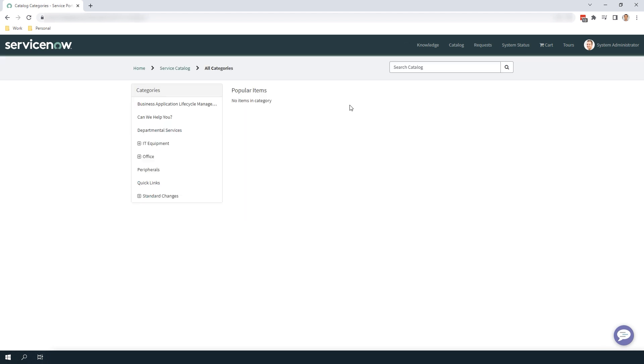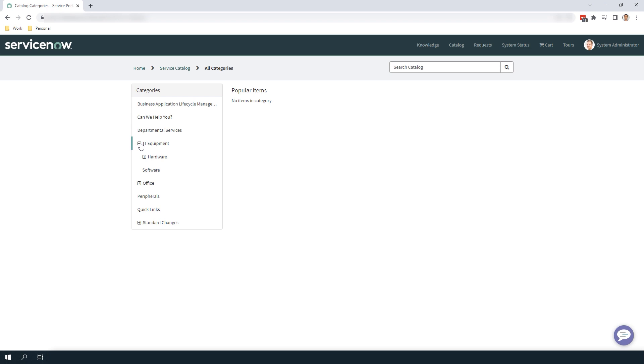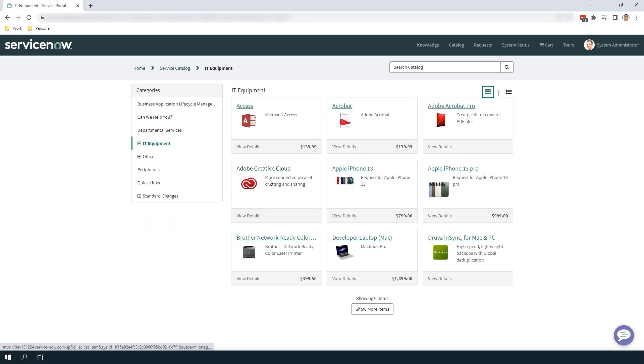You'll now be taken to the Service Catalog, where you can see all of the catalog items that are available to you, with their Service Catalog categories displayed on the left hand side in the Categories widget. As you can see, we have a new IT Equipment category, and if we expand the category, you'll see the Hardware and Software categories nested directly underneath it.